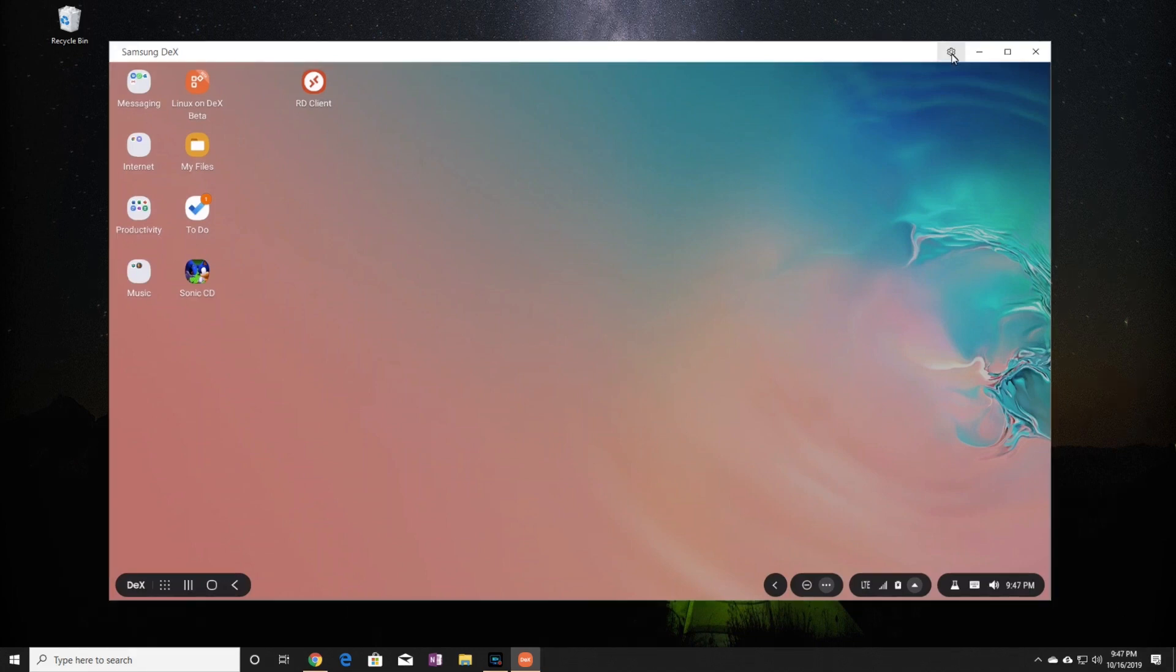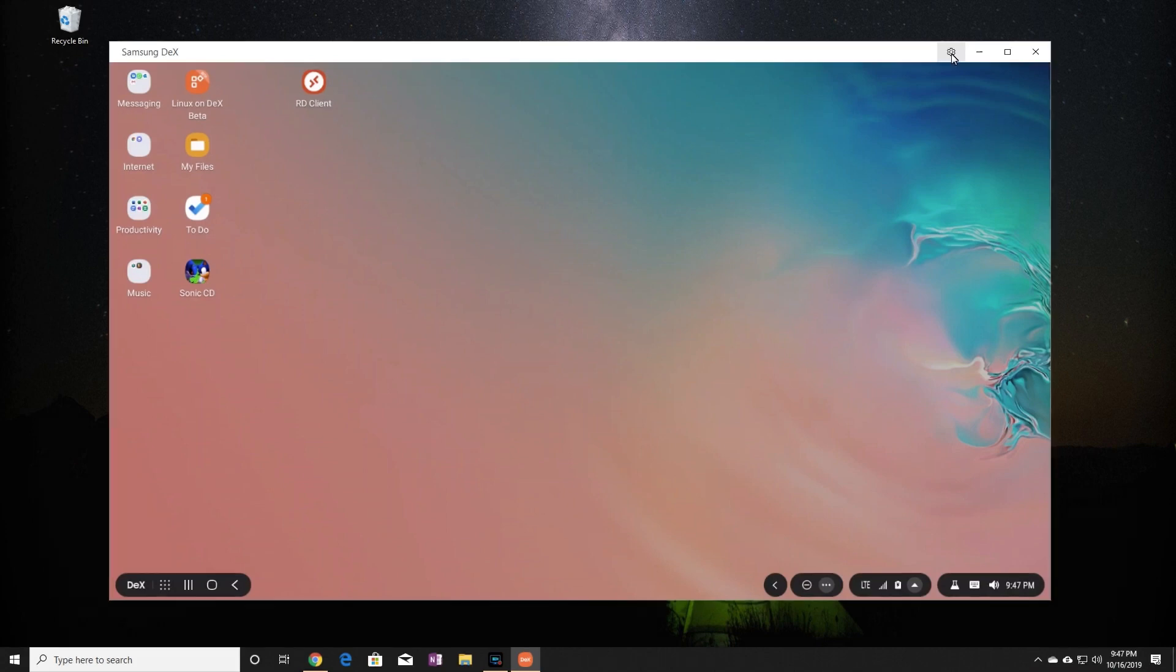Now let's go through the options that DeX has. To the top right of the screen, there is a gear icon that will take you to the settings. I'm going to click on that.